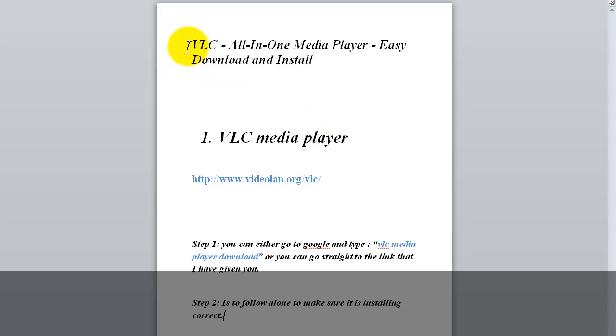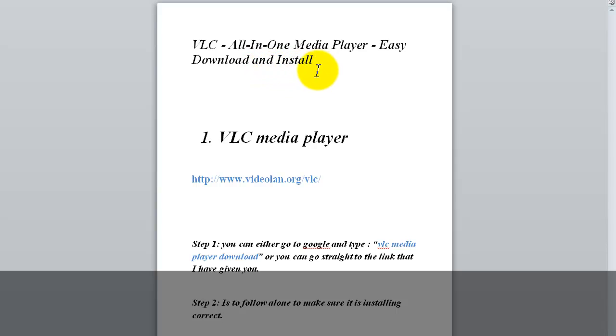It's very easy. It's the VLC all-in-one media player. Easy download and installing.